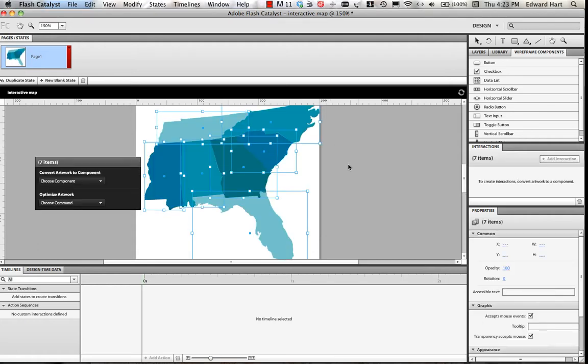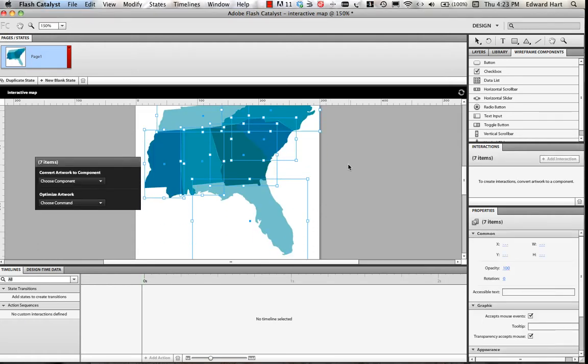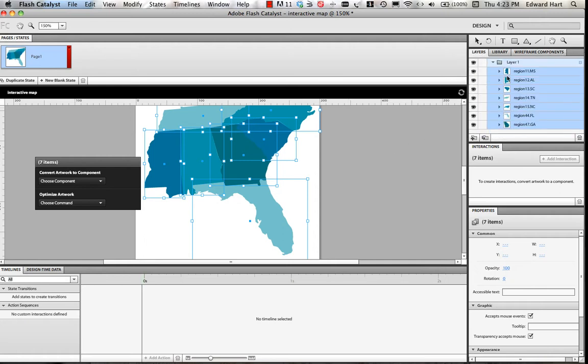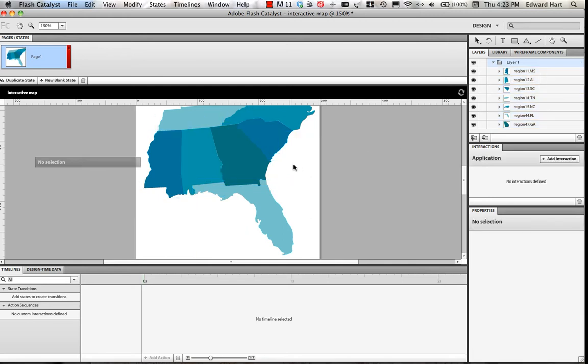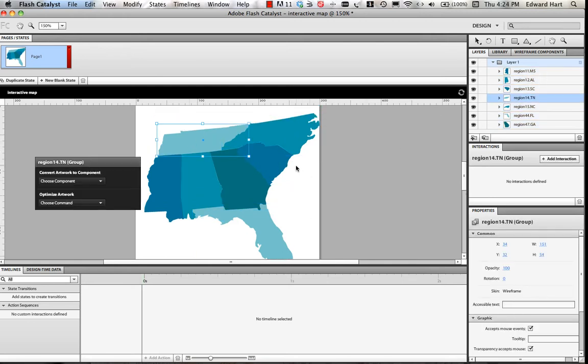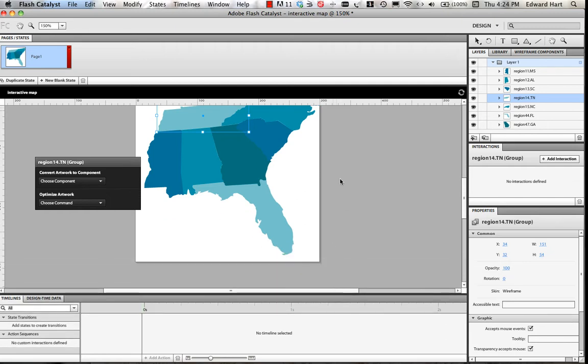And now in my canvas I've got all of the layers. Now I can come over here to my layers tab, and I can see what I've got to work with right here. So at this point I'm going to stretch out my canvas first a little bit so I can see what I've got to work with here.